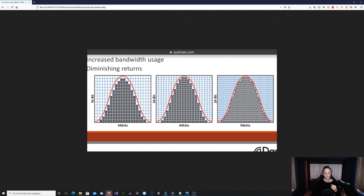With a lower bit depth it's harder to represent the waveform correctly, and what happens when you can't represent the waveform correctly is that the process will add what we call quantization error or quantization noise — basically a noise which is added to the signal.